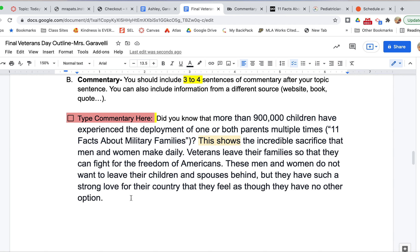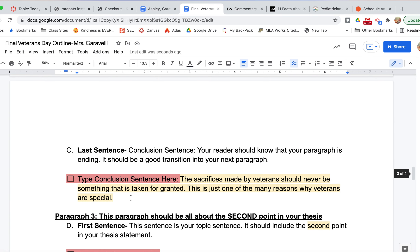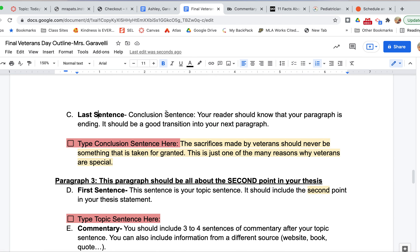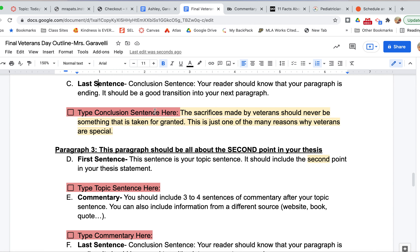Now the last thing I have to do is write my conclusion sentence. Your conclusion sentence does just what it sounds like — it concludes and ends your paragraph. When a reader reads the last sentence of your paragraph, they should know that you're done talking about that point. They should not feel like something is missing or that you just stopped randomly. So I'm going to scroll down to where it says 'conclusion sentence.' My conclusion sentence is: 'The sacrifices made by veterans should never be something that is taken for granted. This is just one of the many reasons why veterans are special.' Right now it did its job — it concluded my paragraph.